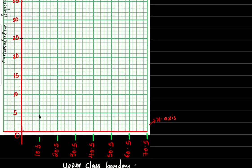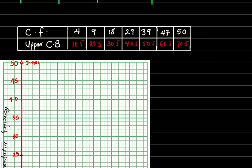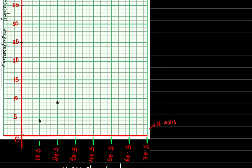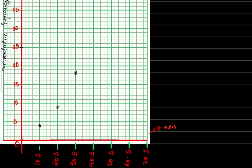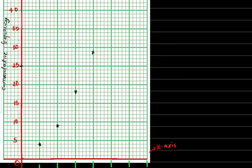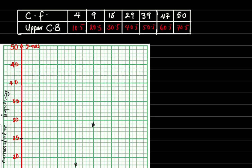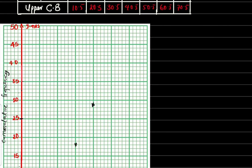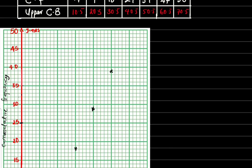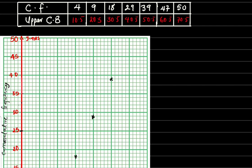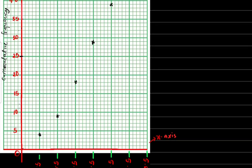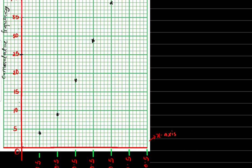The next point is 20.5 against 9 — I plot it here. Then 30.5 against 18, plotted here. Then 40.5 against 29, plotted here. Next is 50.5 against 39, plotted here. Then 60.5 against 47 — that is 45, 46, 47. The last point is 70.5 against 50, plotted here. Now I will connect these points smoothly — it's a curve so I do not use a ruler.